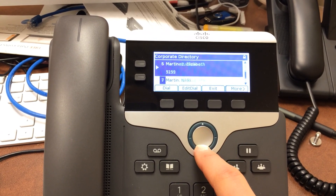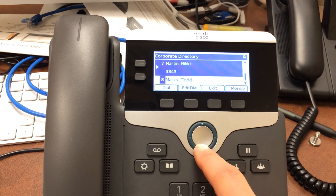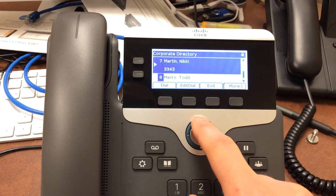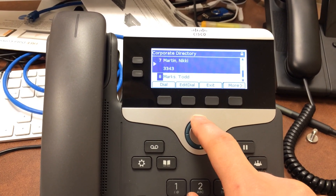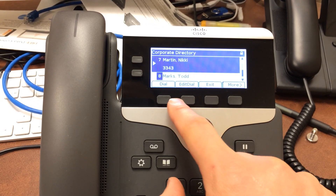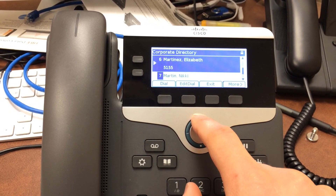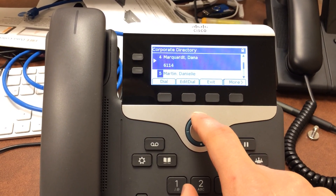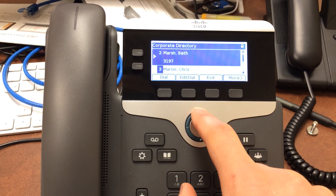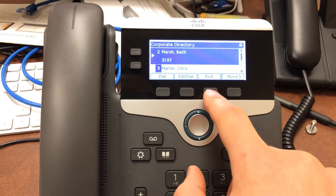We can see everyone with those letters — there's Marsh, Martin, Marquardt, Martin, Martinez, Martin, Todd, Marks. Of the eight choices, when I'm ready to find the person I need, I can hit dial and it calls that person. That ends this tutorial — if you have any other questions, let us know. Thanks for watching.